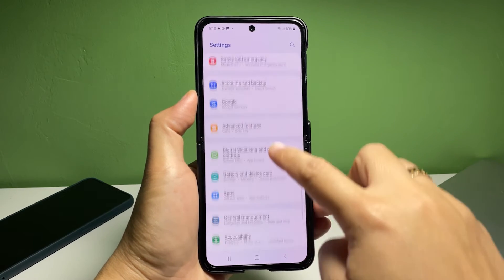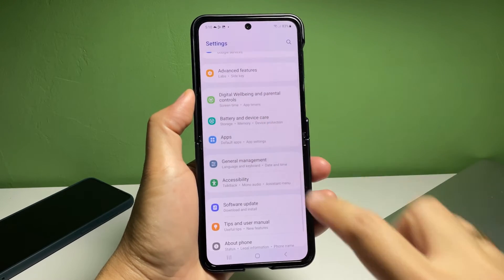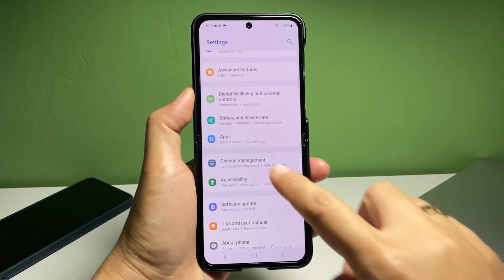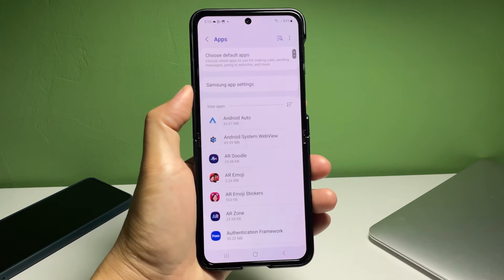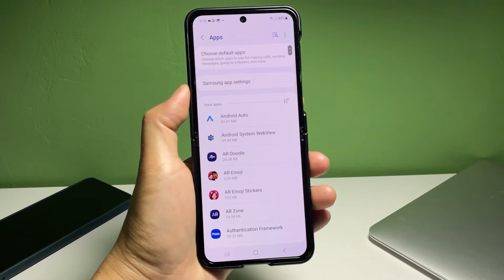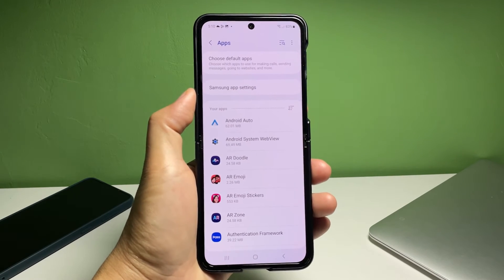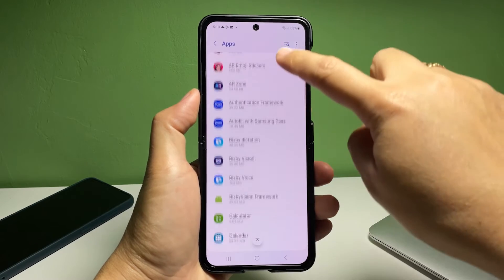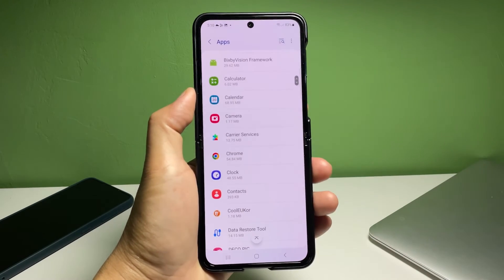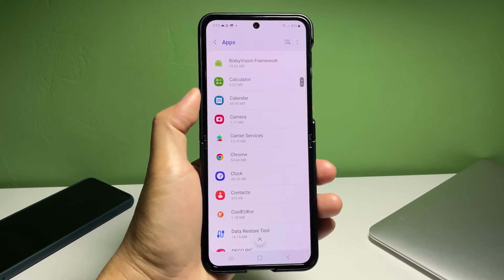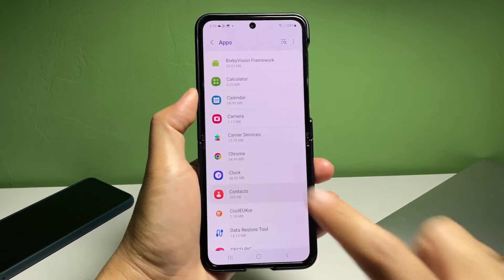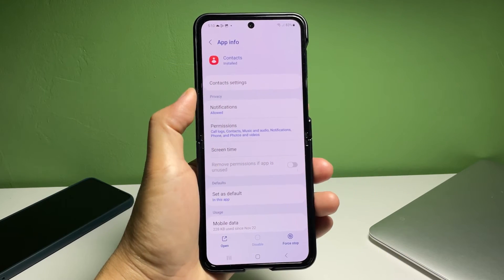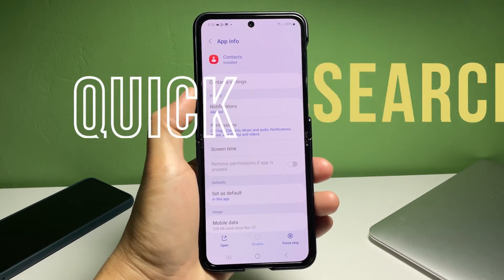While in the Settings app menu, scroll up or down to find Apps from the given items. Tap on it to view all installed apps on your phone. You will see a list of all preloaded and downloaded applications. Find Contacts from the list of apps and then tap on it to proceed. You can also use the quick search function to do a quick search instead.